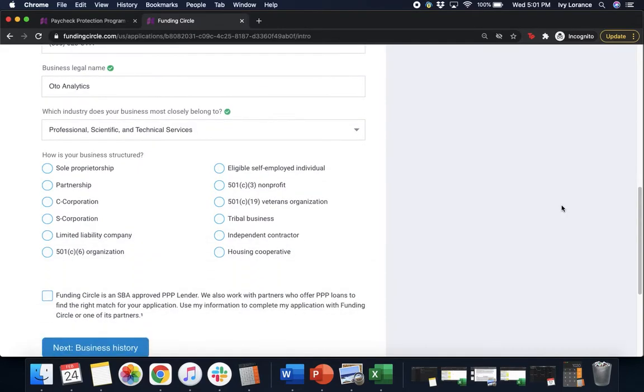Next, how is your business structured? There's a lot of options here. Sole proprietorship, partnership, C-Corp, S-Corp, limited liability company, etc. Pick the one that's most applicable to you. In my case it's an S-Corp.